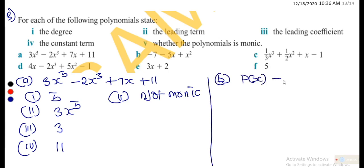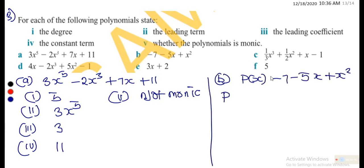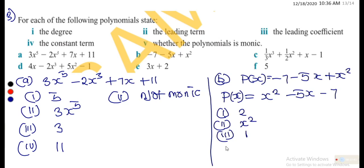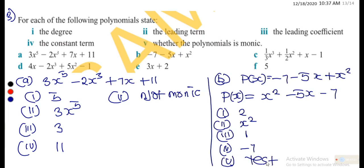For (b), the polynomial is −7 − 5x + x², which rearranged gives x² − 5x − 7. The degree is 2. The leading term is x². The leading coefficient is 1. The constant term is −7. The polynomial is monic because the leading coefficient is 1.